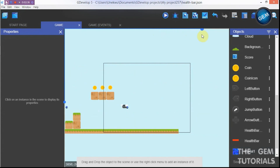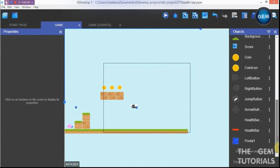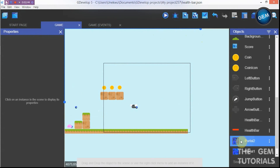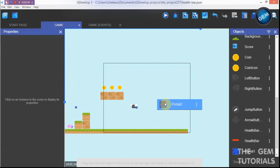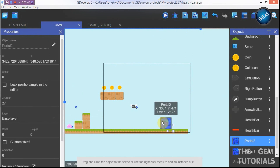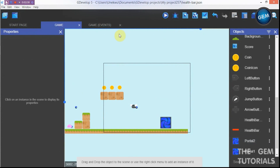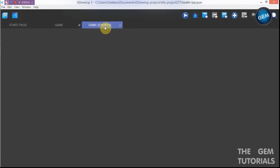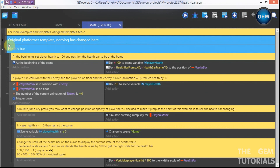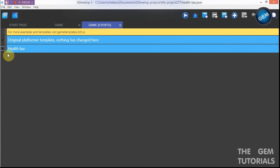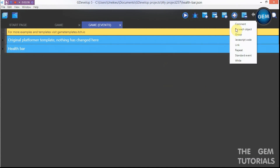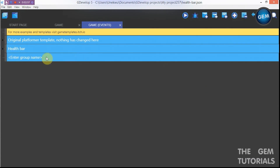Place portal one somewhere on the scene. Now let's add the second portal — just duplicate portal one, name it portal two, and place it at the other edge of the scene.